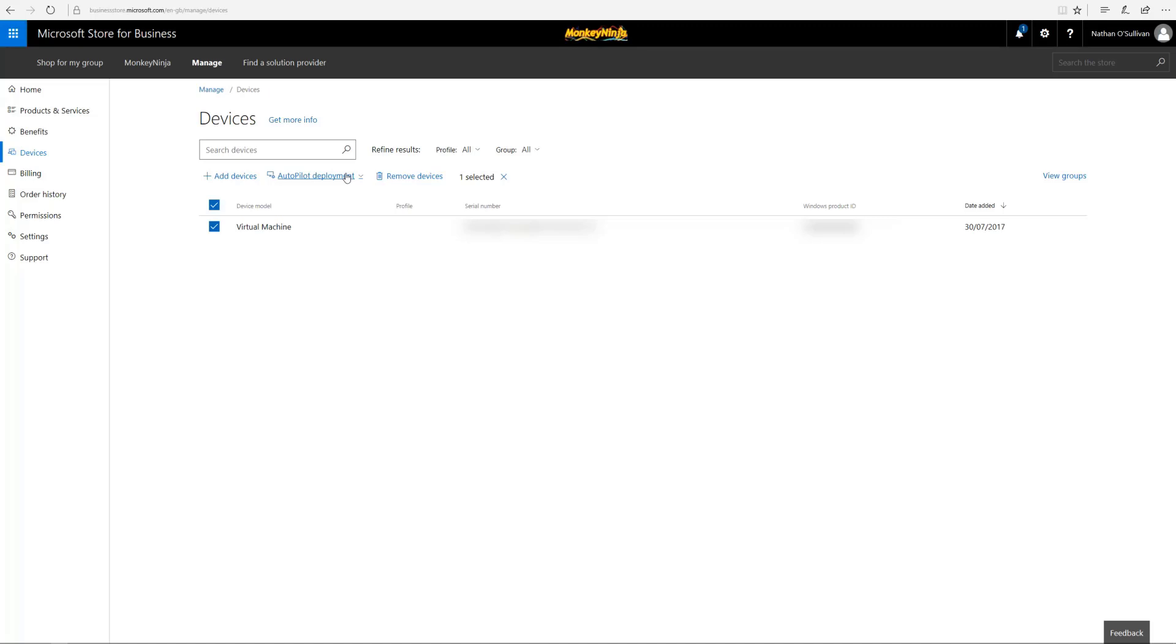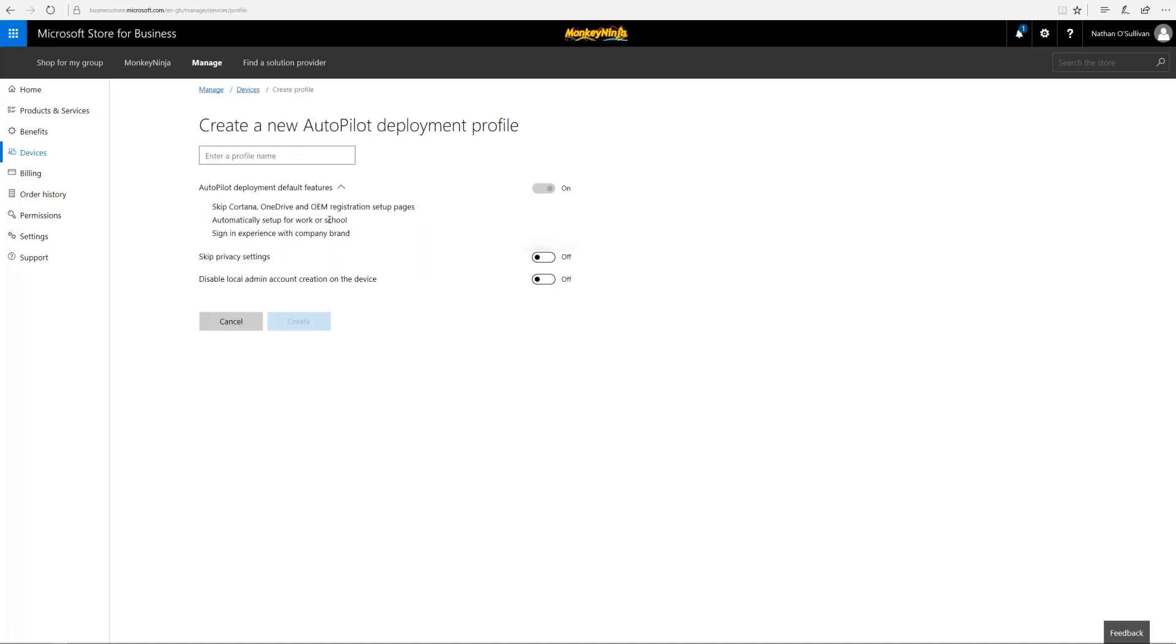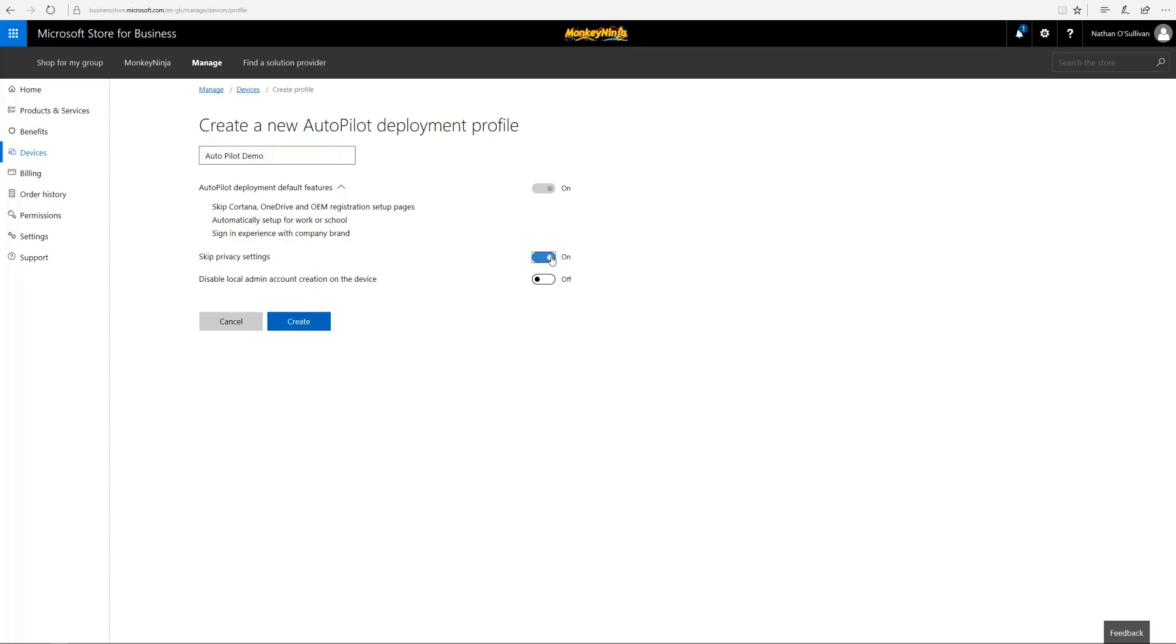We're going to create one now. As you can see here, you can give it a name and define pre-deployed features: skipping Cortana, OEM registration, joining into Azure AD, and logging in with your Azure AD account. For branding, we're going to skip the privacy settings.